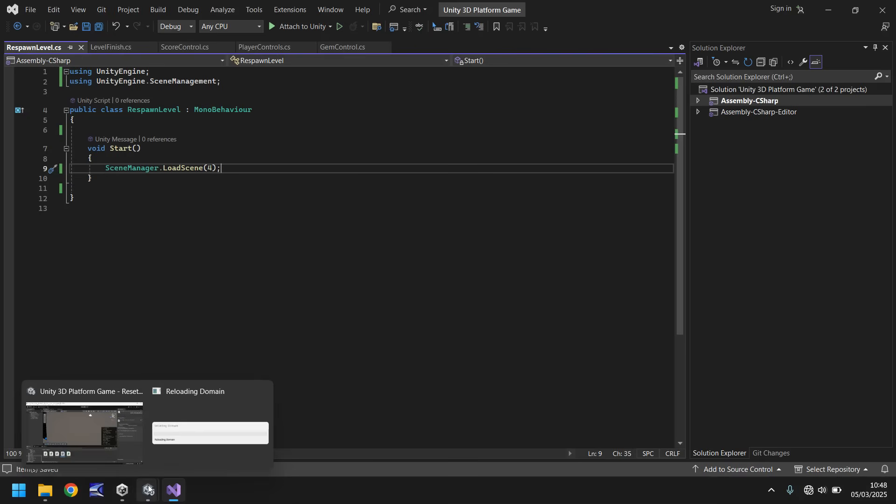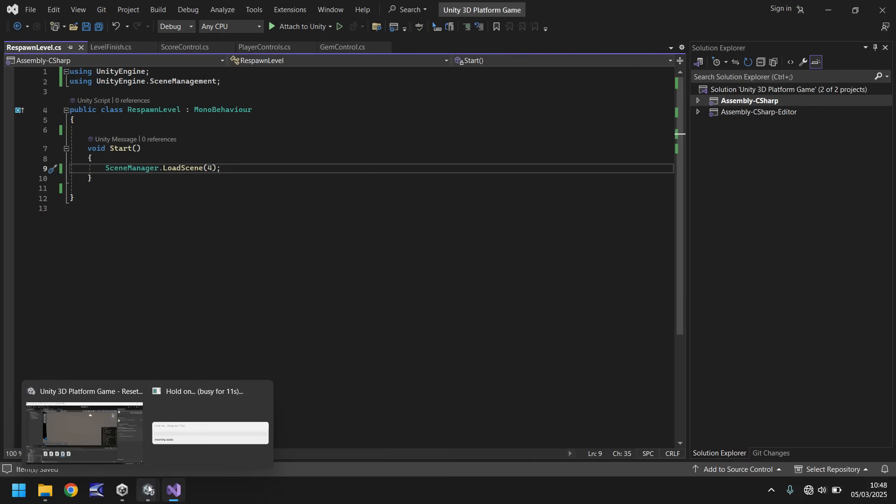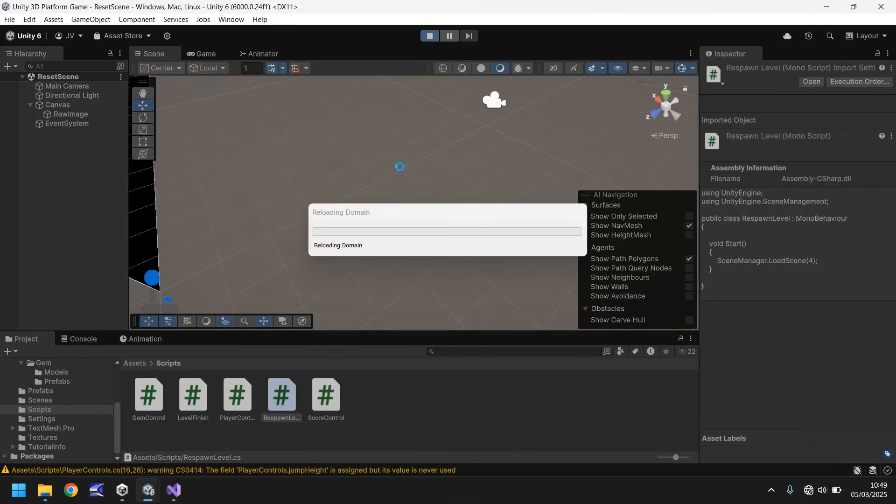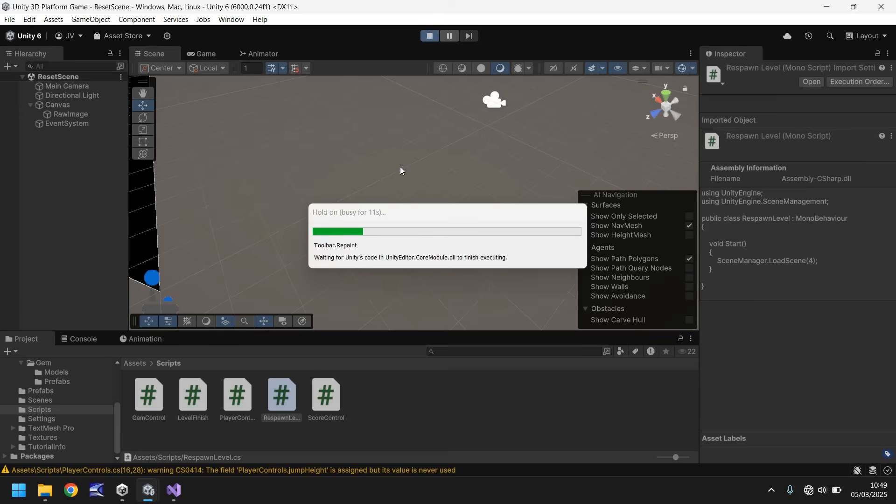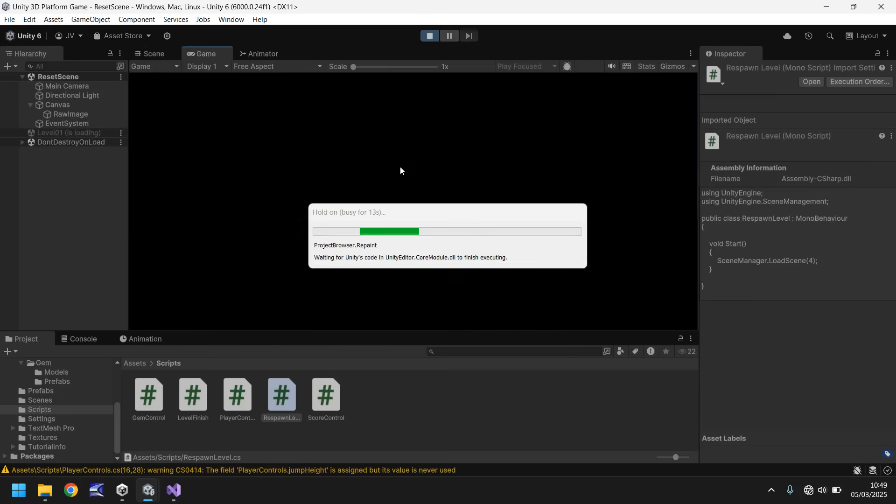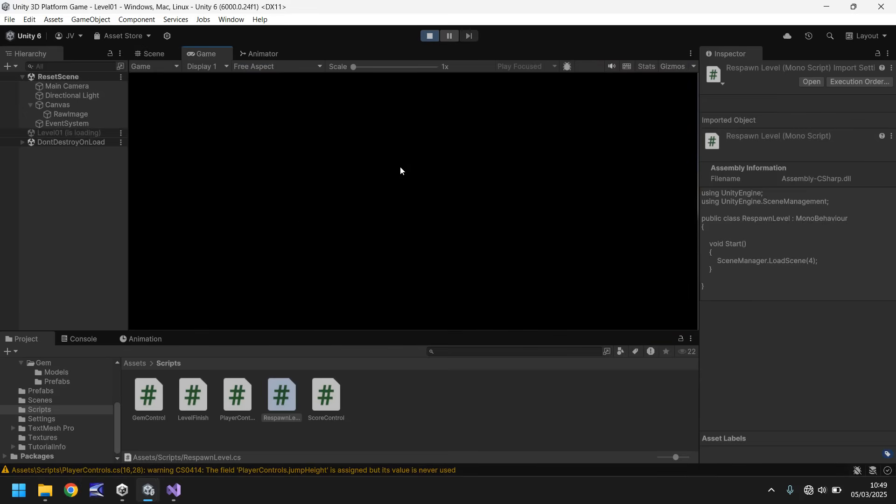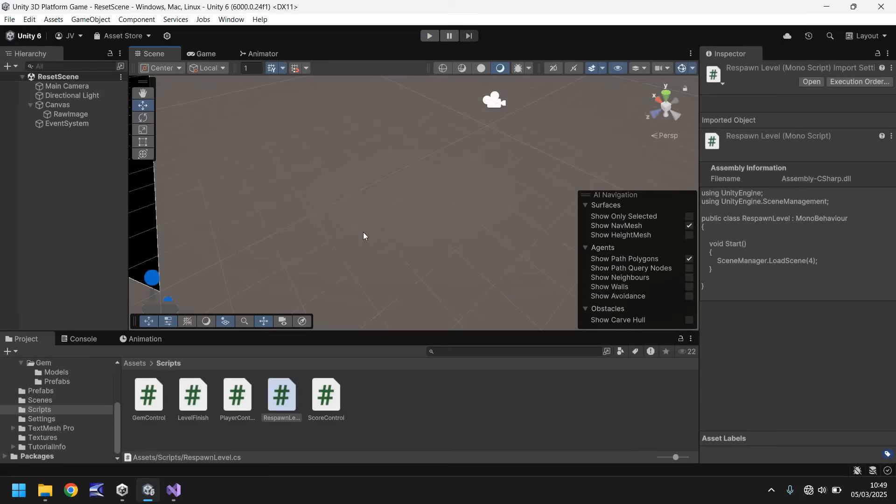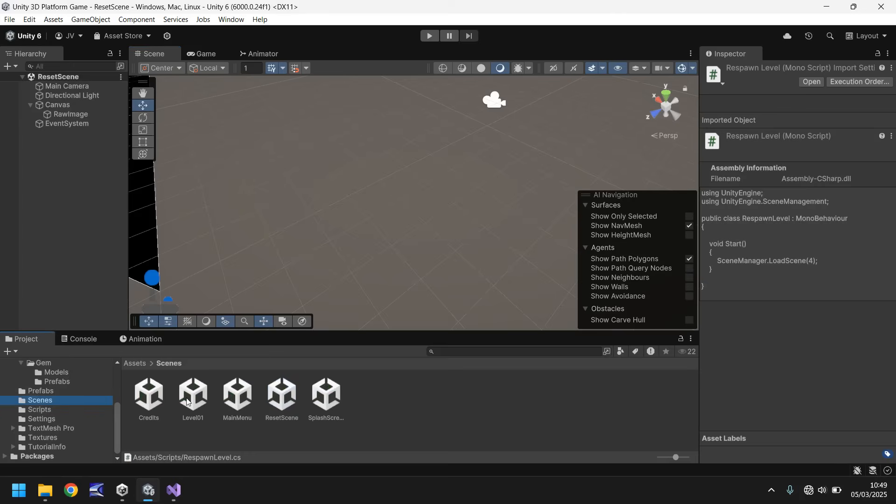Save that script now and head back into Unity. We need to attach this script to any object in the scene. We can drag and drop onto main camera. If we save and press play on this scene, even though we're in the respawn level scene, it will take us to scene 4, which is our level. So we know that script is now working.